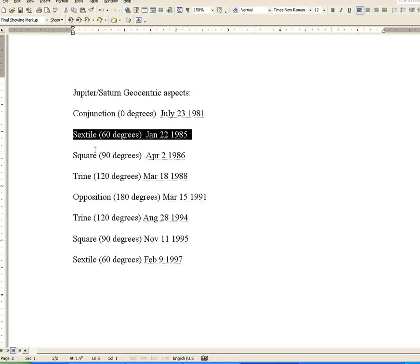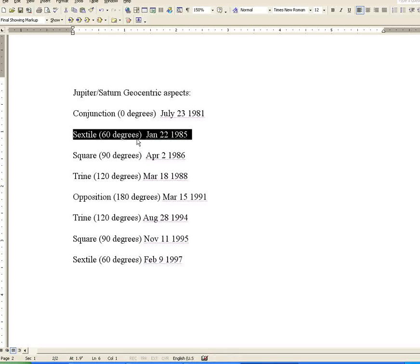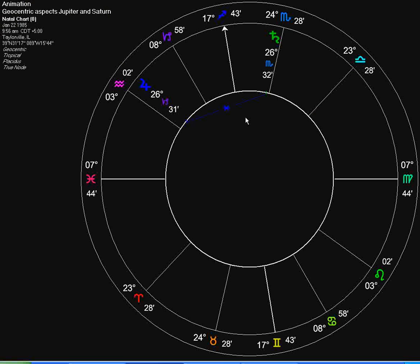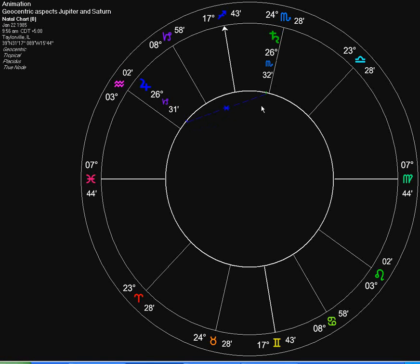Our next aspect is the sextile, which is 60 degrees of separation between Jupiter and Saturn, which occurred on January 22, 1985. As you can see here, Jupiter and Saturn are sextile, which is 60 degrees apart. This is the glyph for sextile.